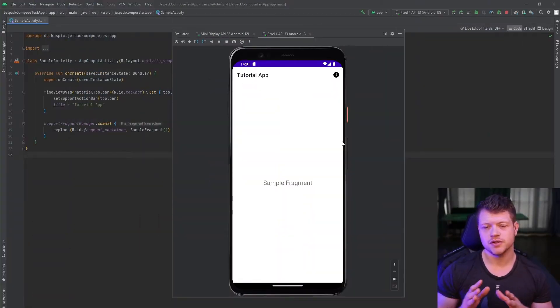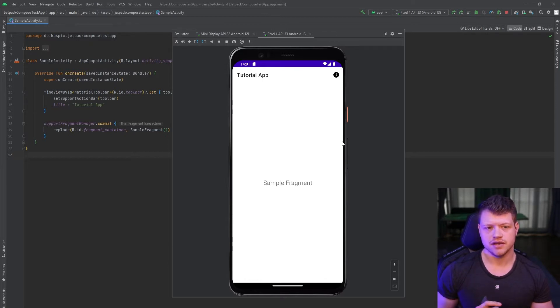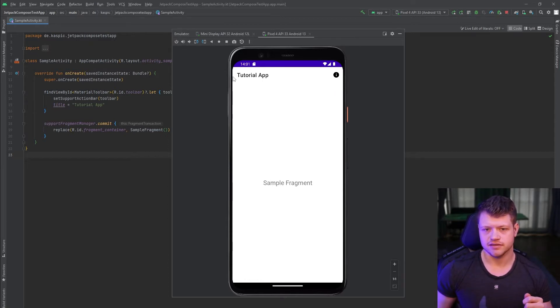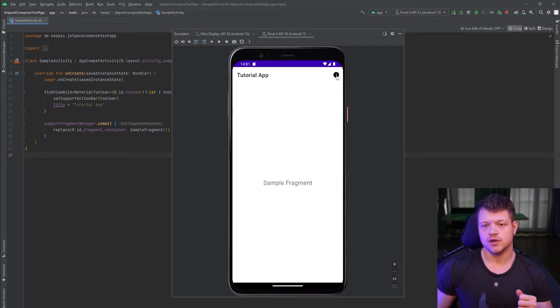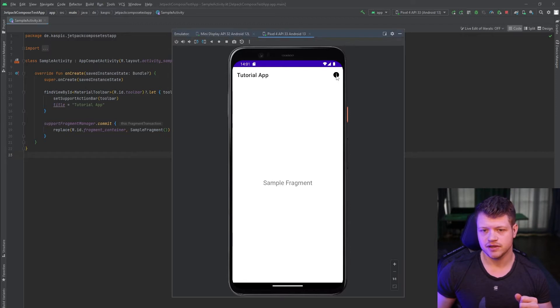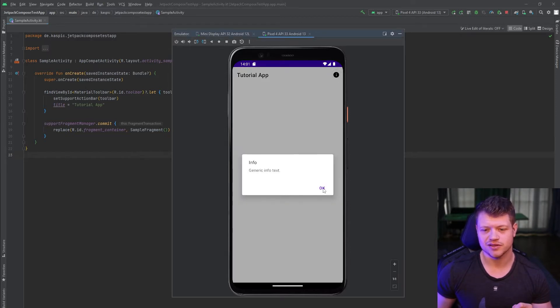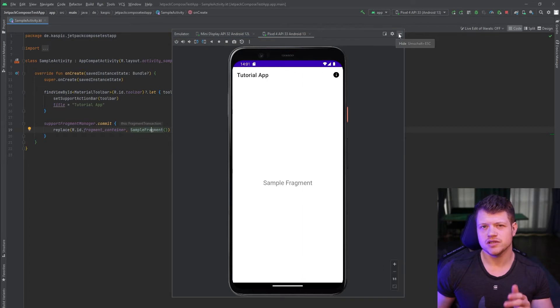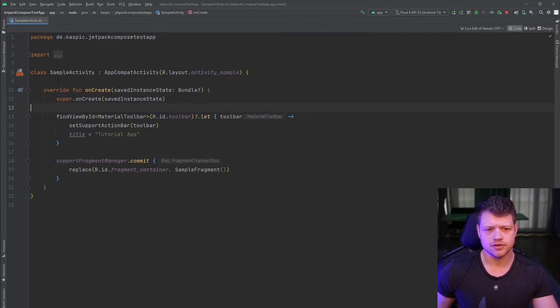So now in Android Studio, this is our sample activity that has a simple toolbar with a title and, as you can see, one menu item. And if I click this menu item, I receive a simple generic info dialog. But how is that implemented? Let's dive into it.